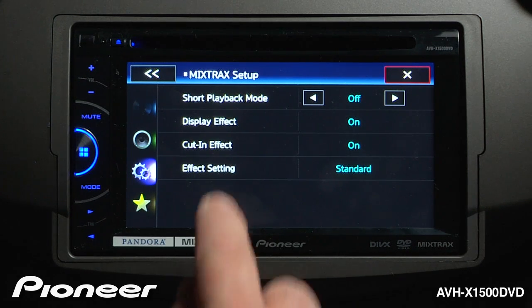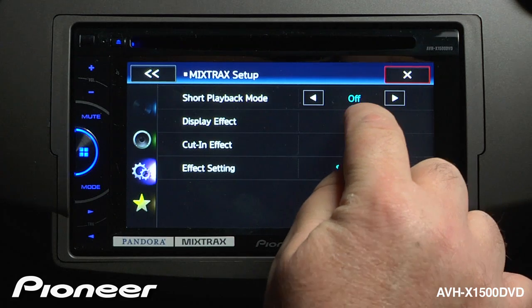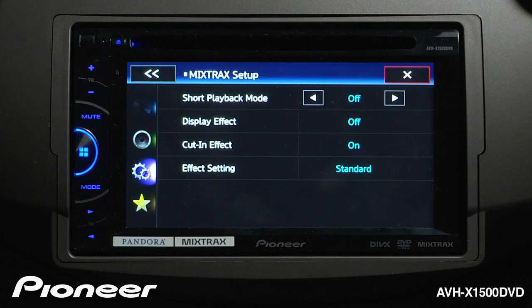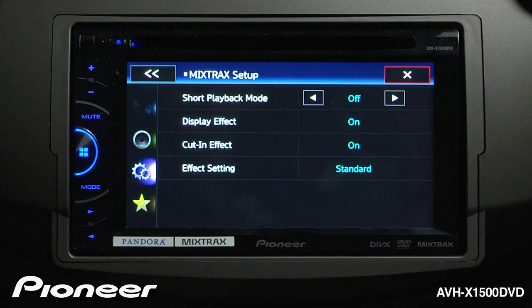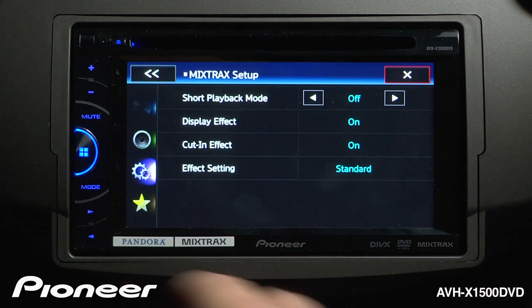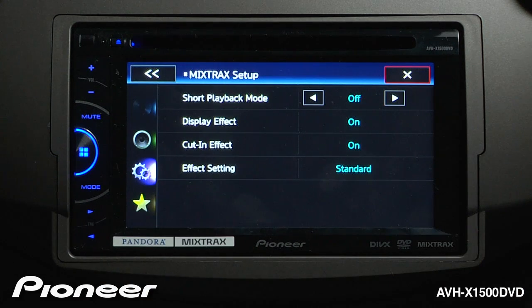Next are our display effects. Right now they're switched on, we can also switch the display effects off. The display effects are the light show that's happening behind the screen.